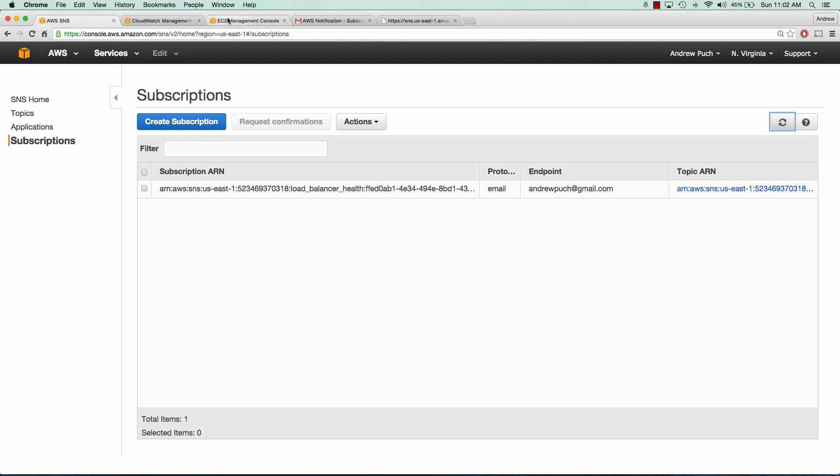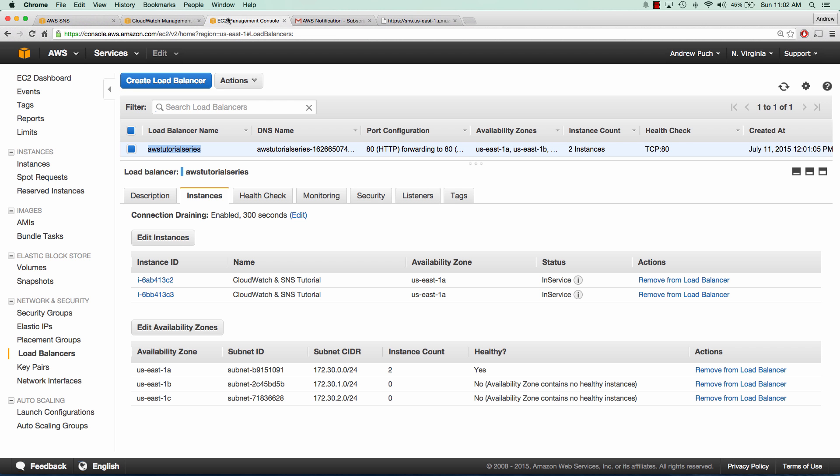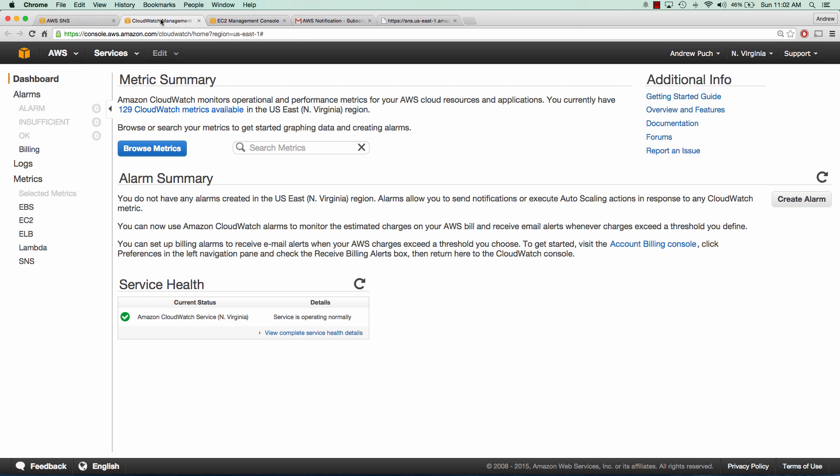If we look at our load balancers, I've already created this before the tutorial, but I have two servers that are in service. Basically what I'm going to do is set up a CloudWatch metric to monitor this load balancer for its healthy host count. When that healthy host count gets below the threshold, we're going to send an alarm out to our SNS topic.